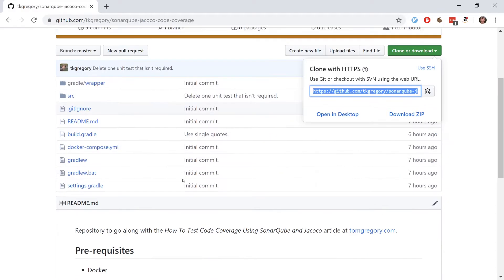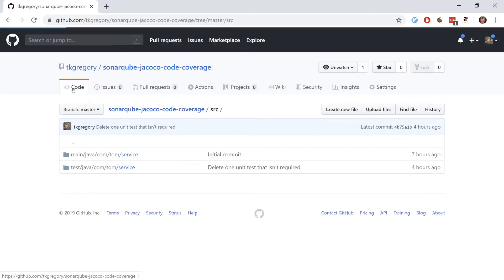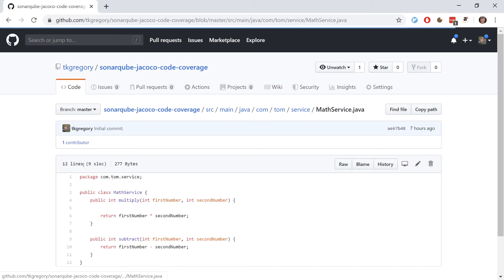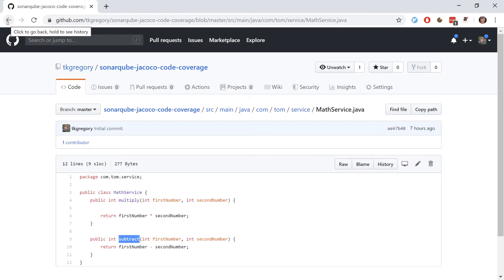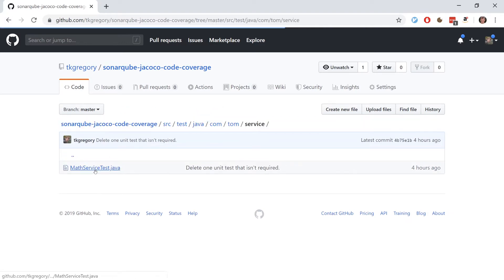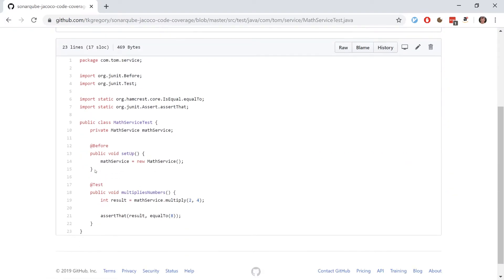This is a very simple Java project built with Gradle. It's got a source directory with two classes. One is a MathService that has a multiply and a subtract method, and secondly we have a test for that MathService, MathServiceTest, that tests the multiply method.